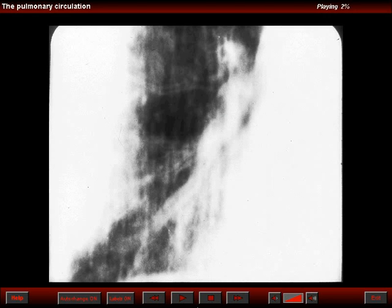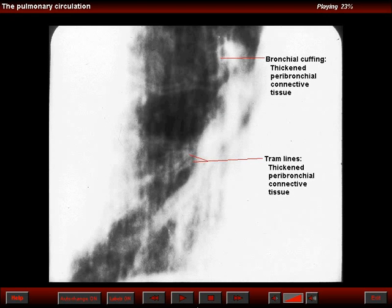Standard tomography can elegantly depict the thickening of the bronchi. You can see the tram line effect in the right base, and you can see a bronchus with wall thickening as seen on end. The reason for these two findings is thickening of the axial connective tissue.